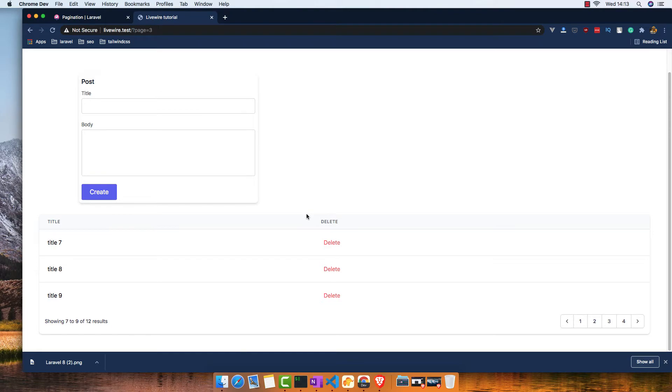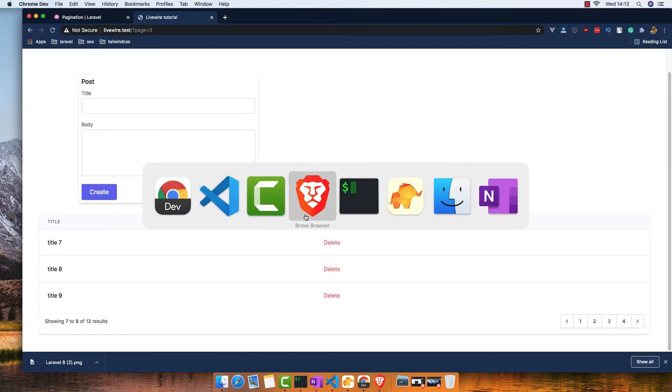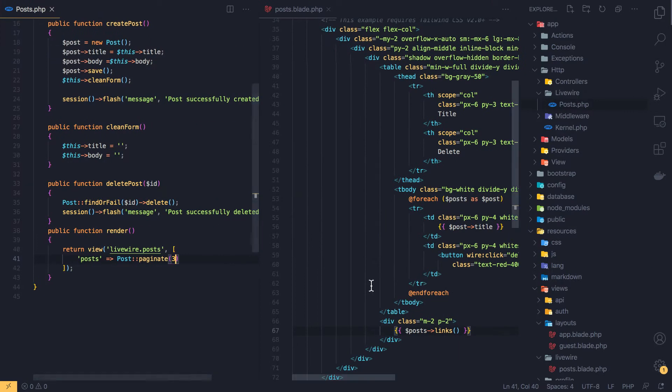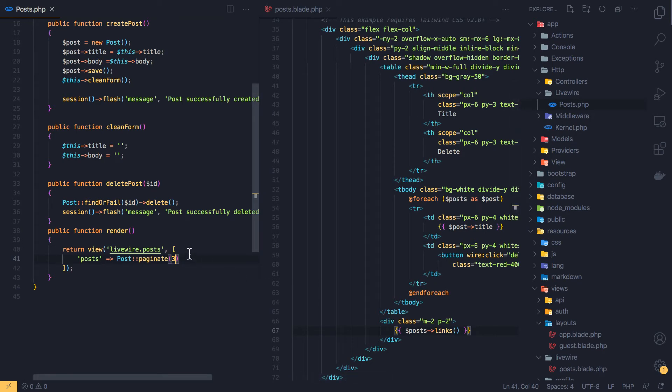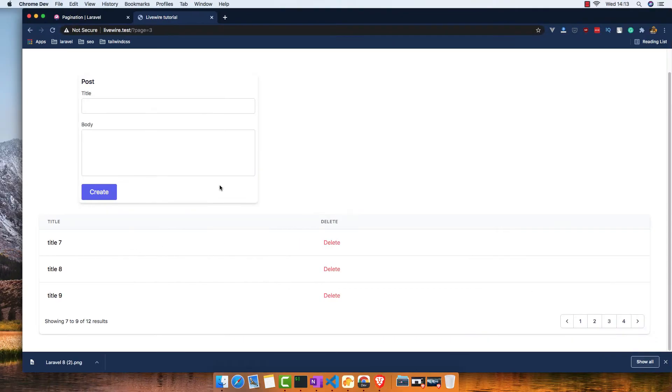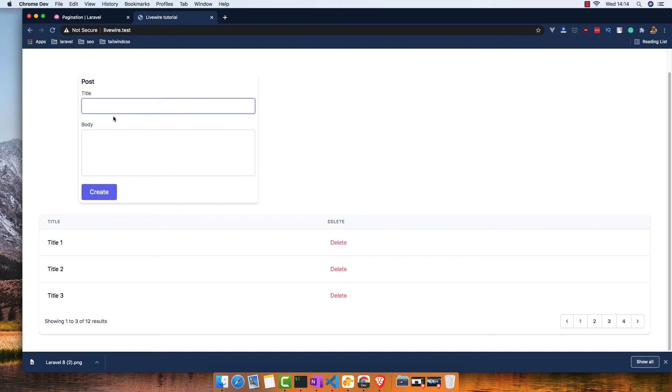How easy it is to make pagination in Livewire. Because with Vue.js, if you work with Vue.js, you need a long code to do that. Let me go here now and refresh.